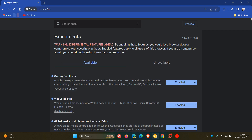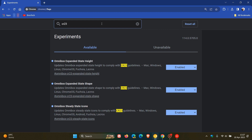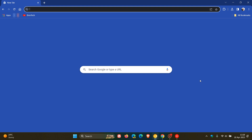For the next three flags, type in CR23 — which stands for Chrome Refresh 2023. These are the three flags: Omnibox Expanded State Heart, Omnibox Expanded State Shape, and Omnibox Steady State Icons. Make sure those are all changed from default to enabled. Once you've enabled all four flags — the Chrome Refresh flag and these three — make sure you restart the browser to apply those changes.